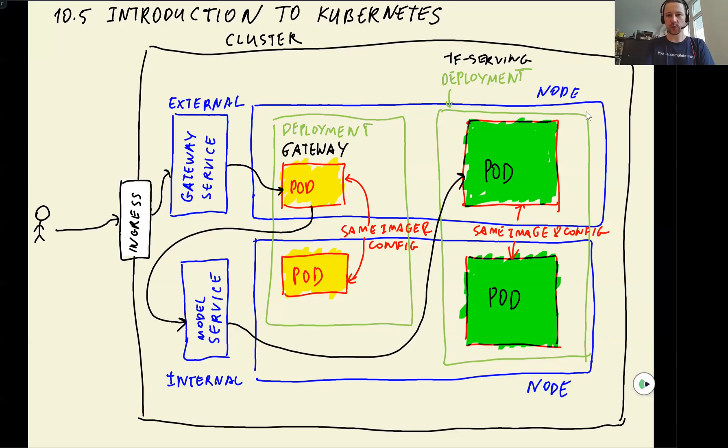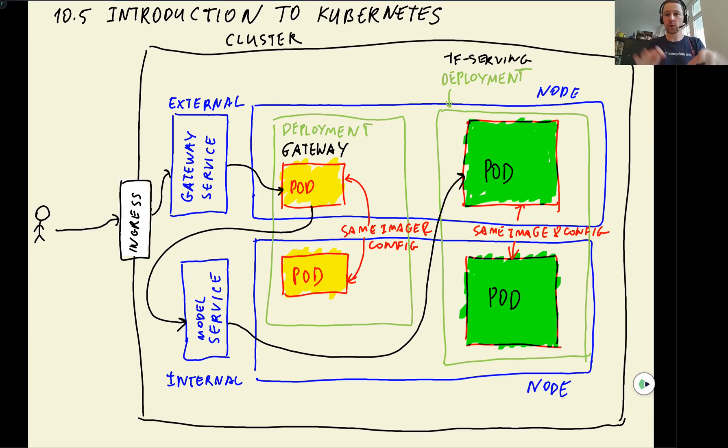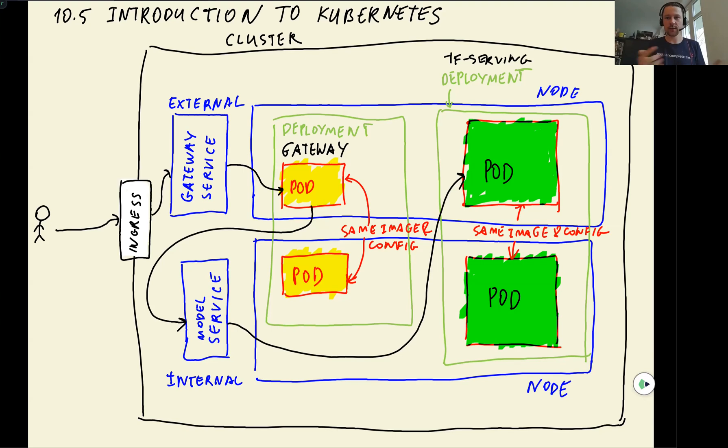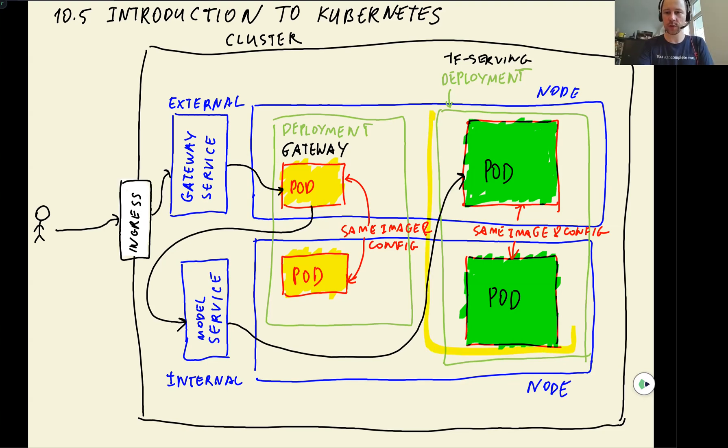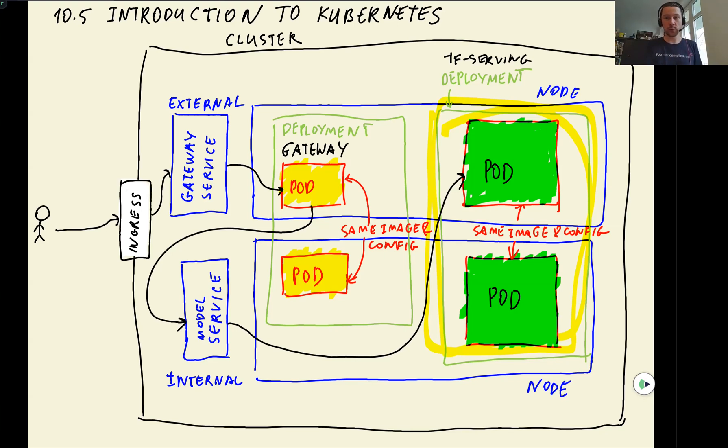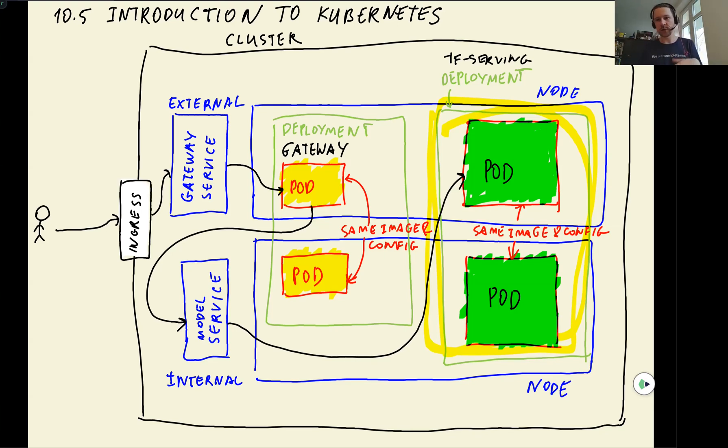Remember, we've talked about nodes, these are different nodes, but nodes can be grouped in groups. The nodes within a group, they all have the same configuration, the same type of instance, and so on. For example, we might want to put this TensorFlow serving deployment to a node group that has GPU machines, and then the gateway deployment to a node group that just have CPU machines.